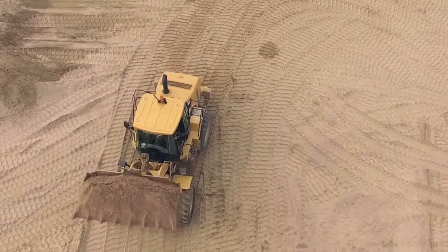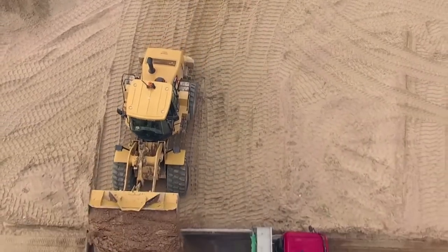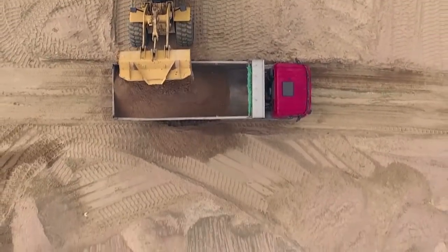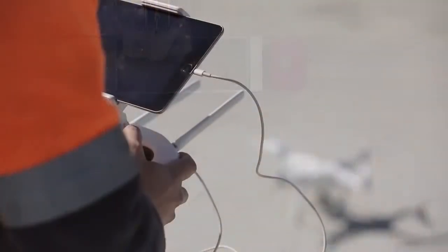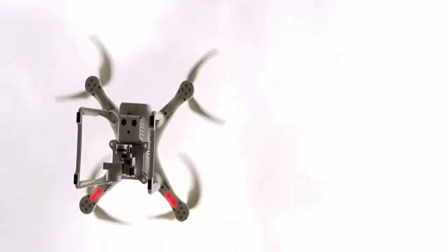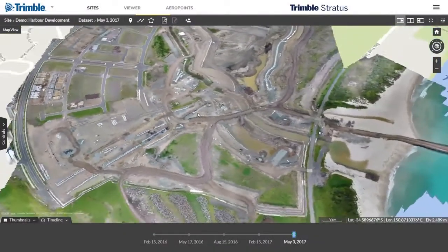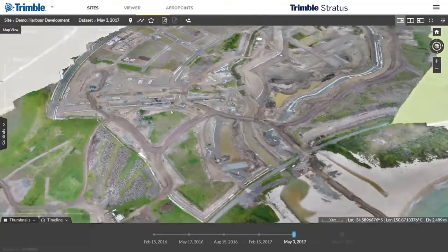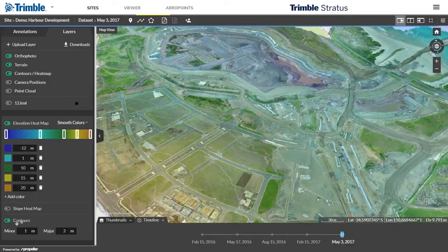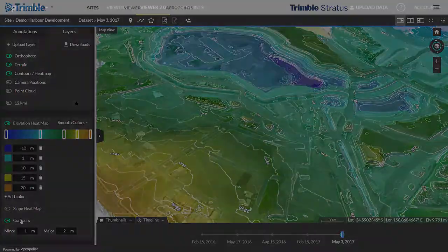Working in civil construction? Trimble Stratus lets you measure and manage your worksite yourself. Drone captured images become interactive 3D models. Use Trimble Stratus powerful point-and-click tools to track and analyze site changes.